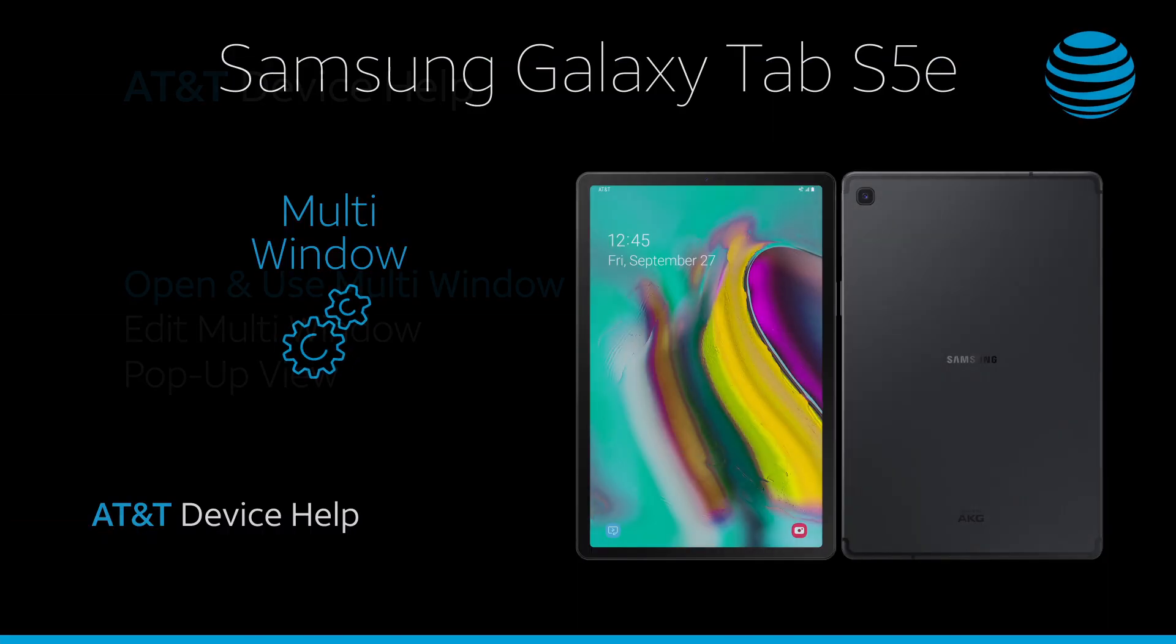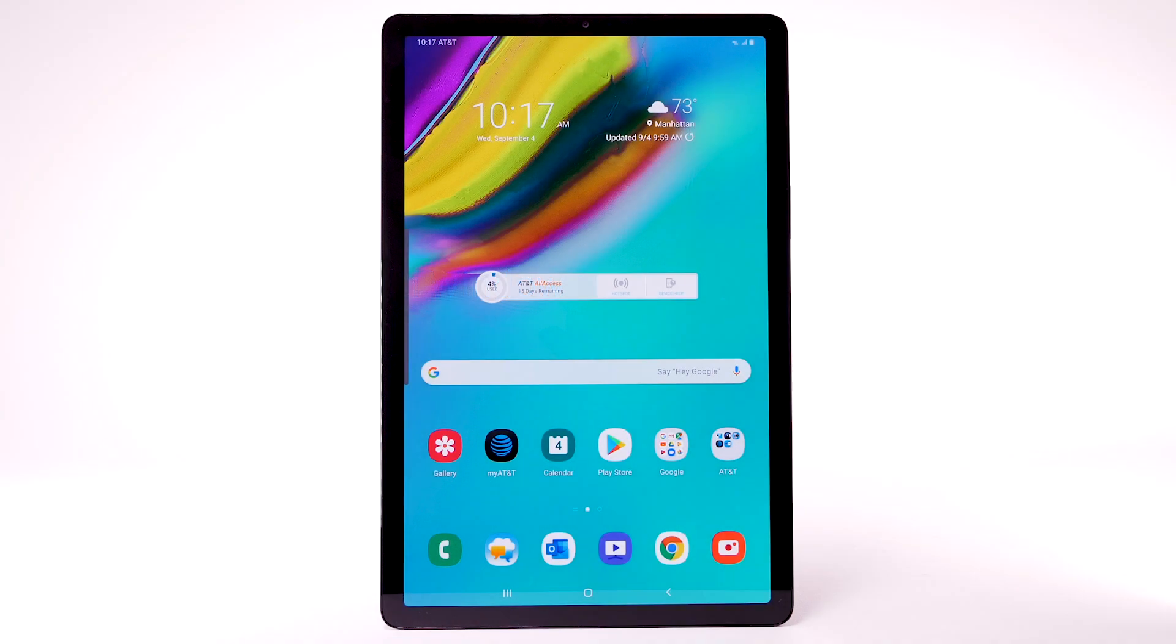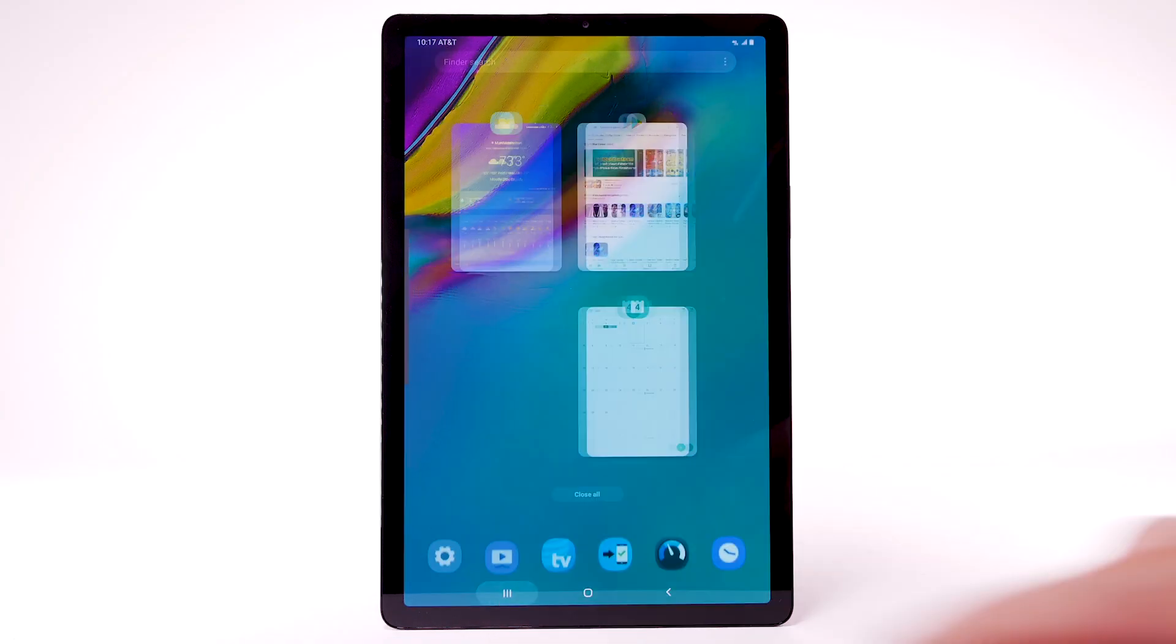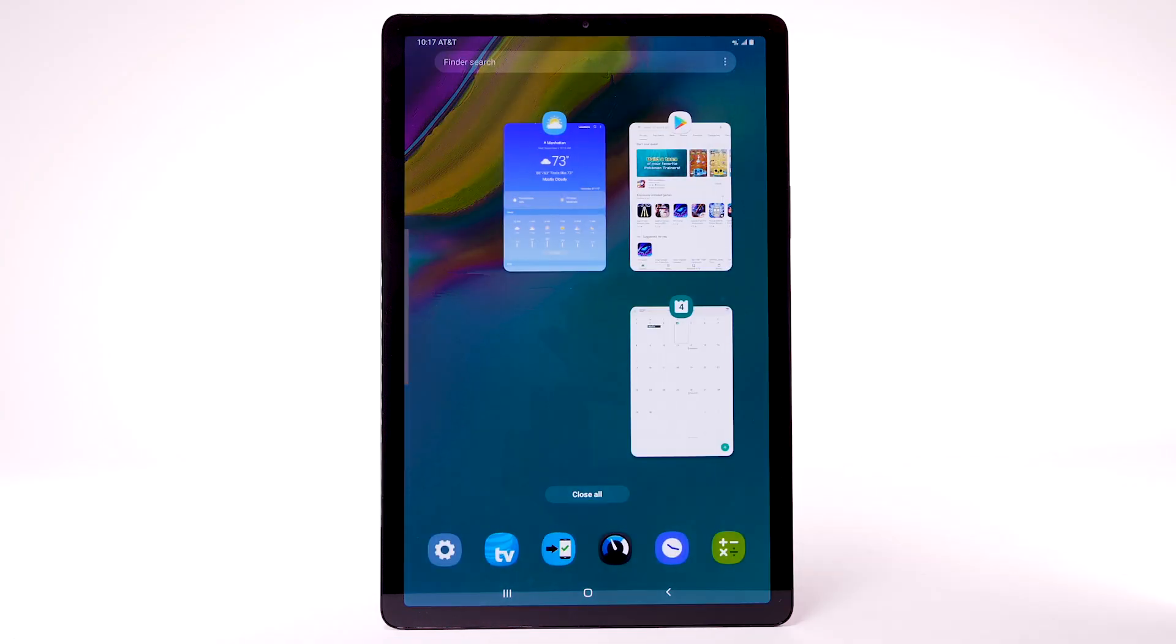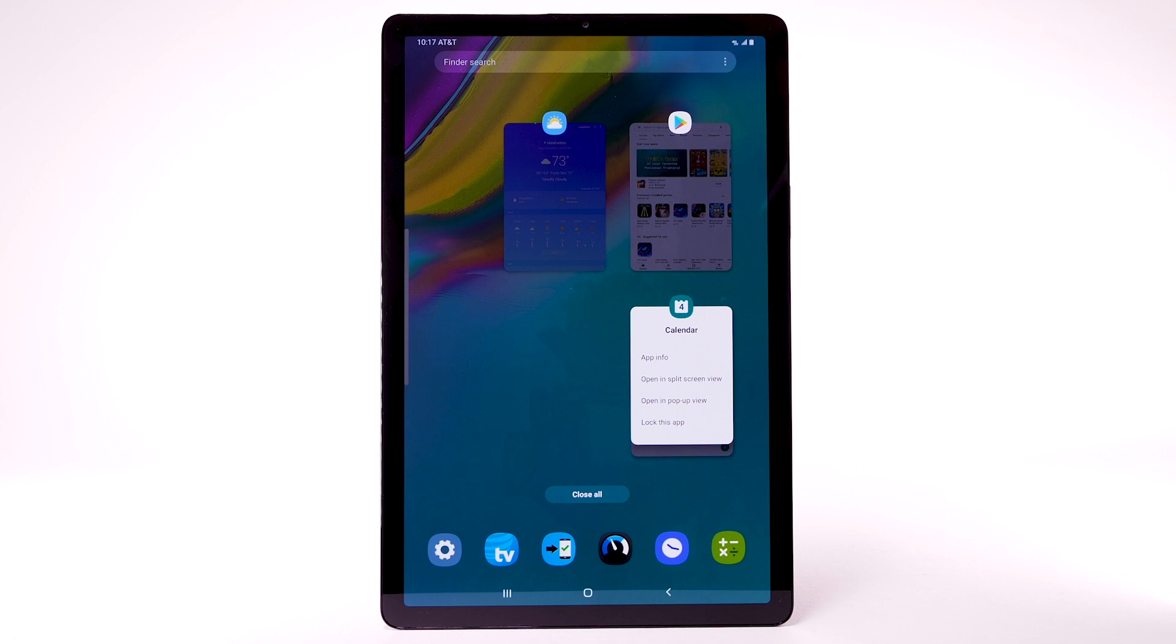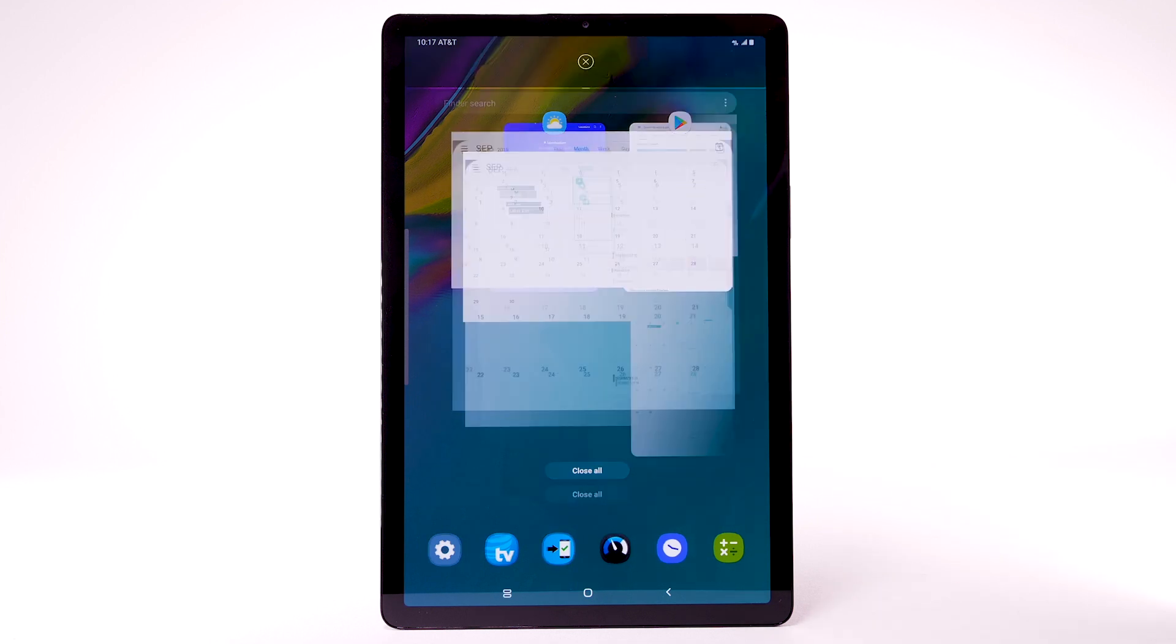Multi-Window. Open and use Multi-Window. To open Multi-Window, select the Recent Apps key. Select the app icon above the desired app. Select Open in split-screen view.